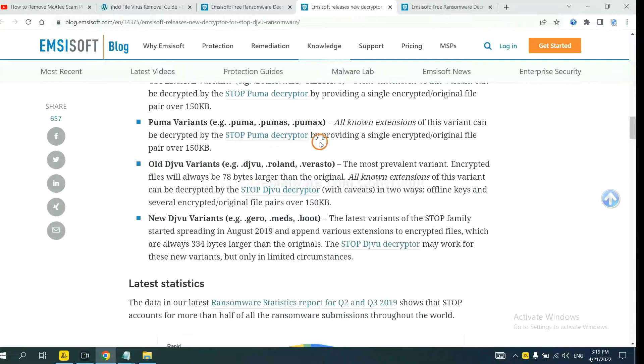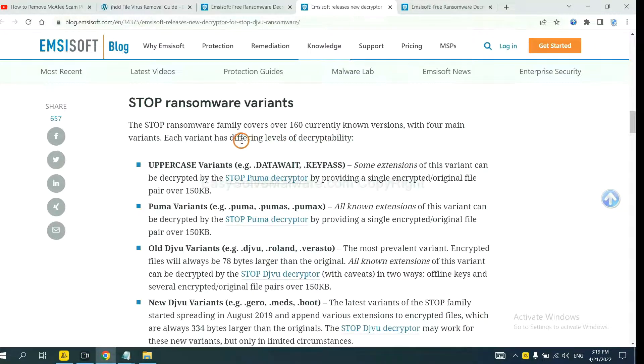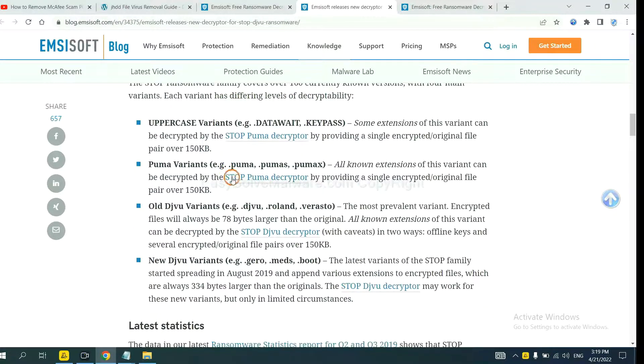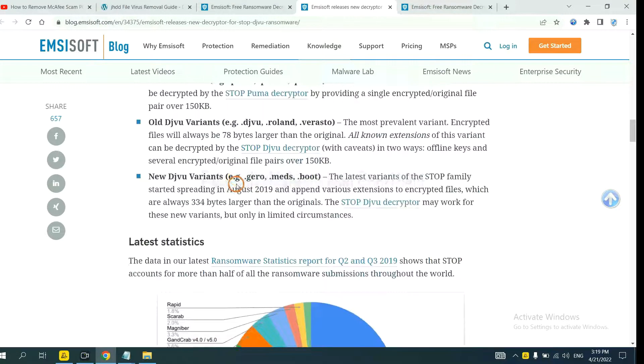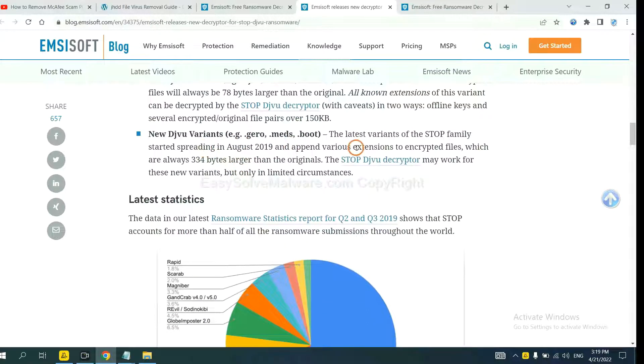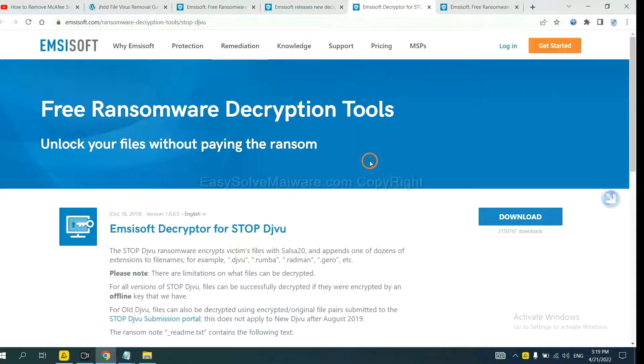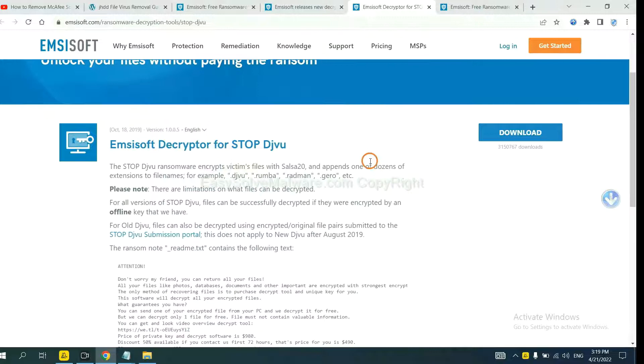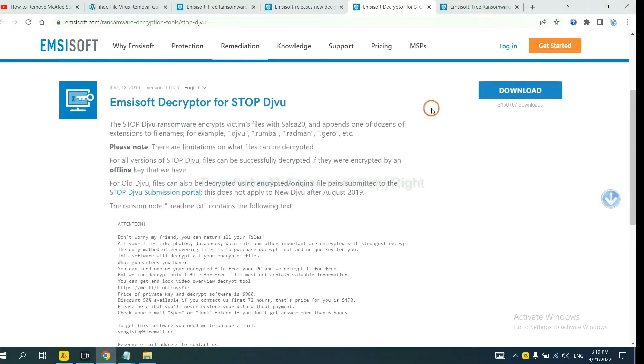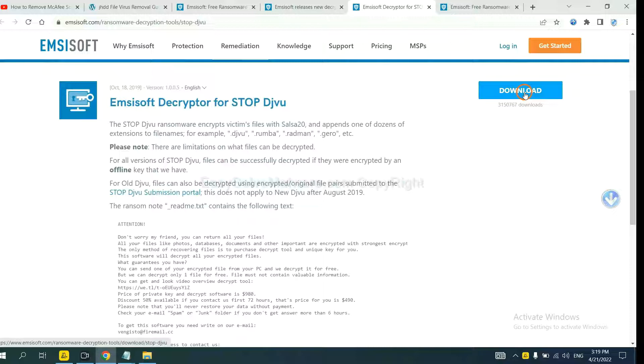Here are some decryption tools for the ransomware. You select one and download. And then see if it can decrypt your files.